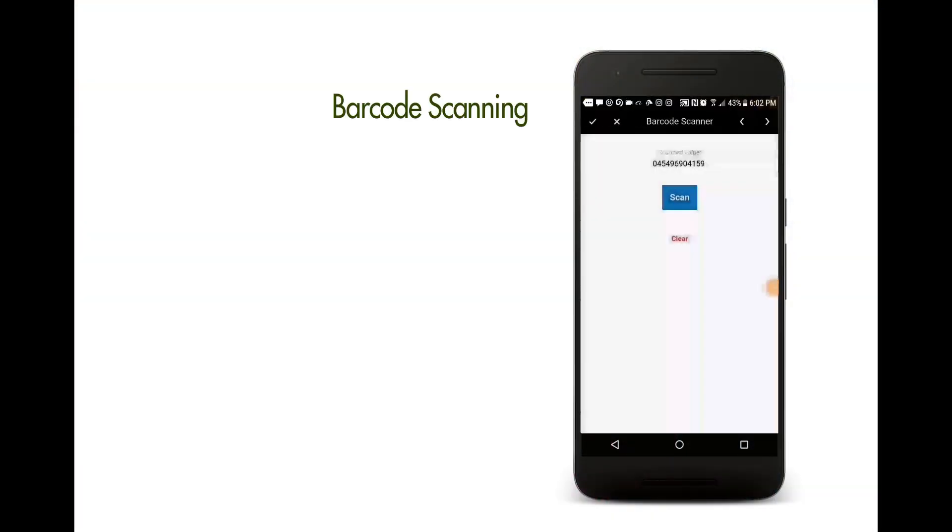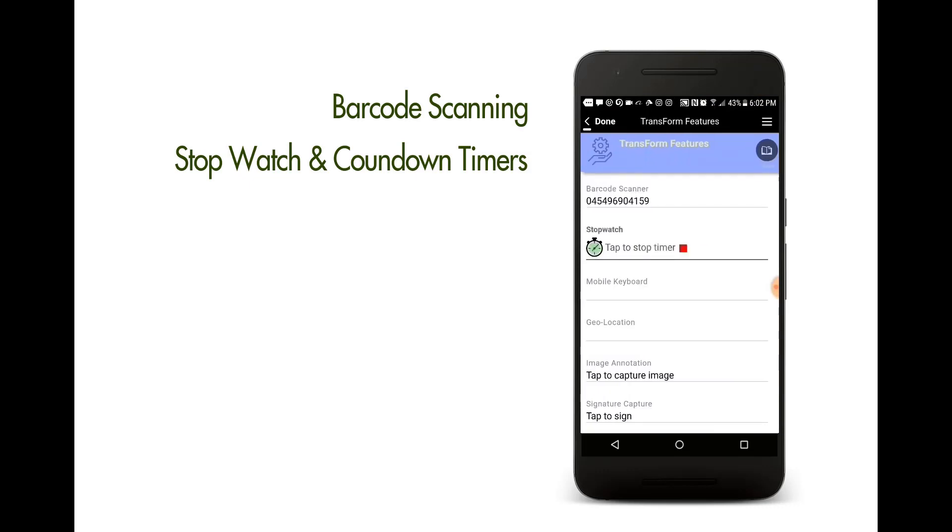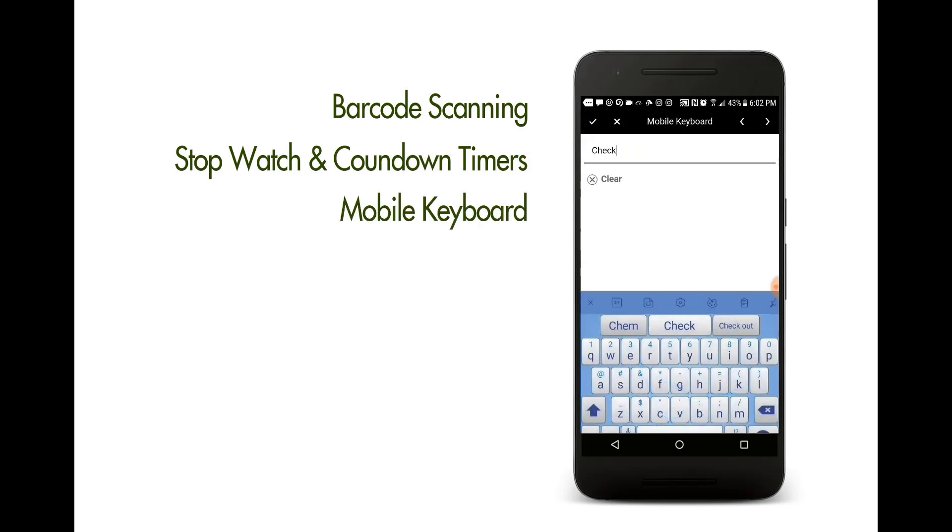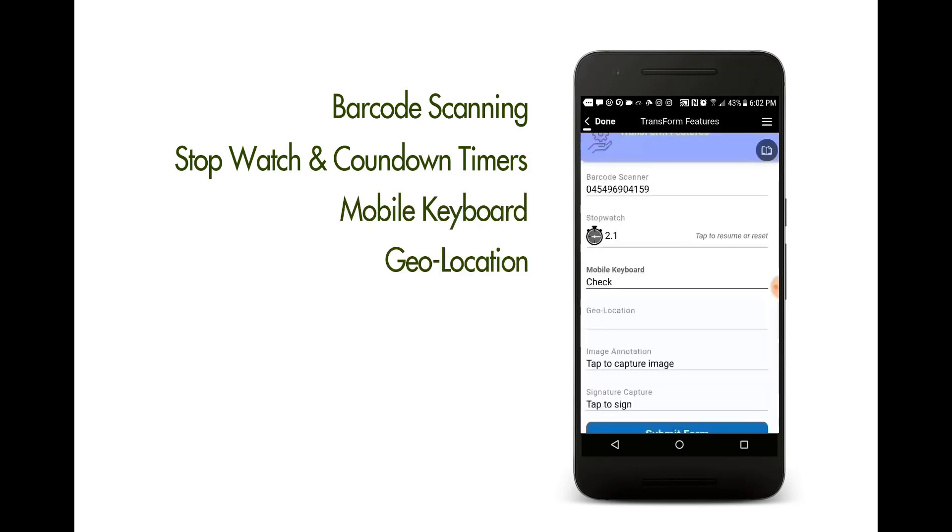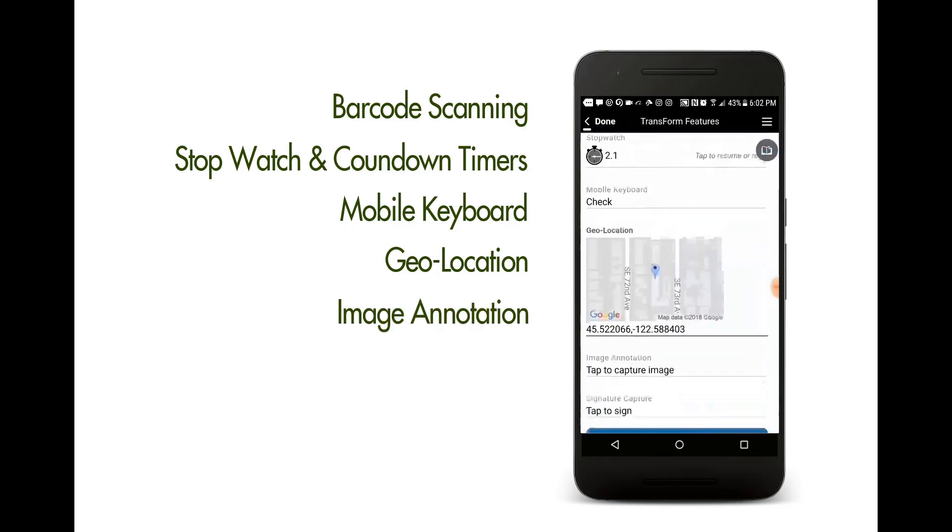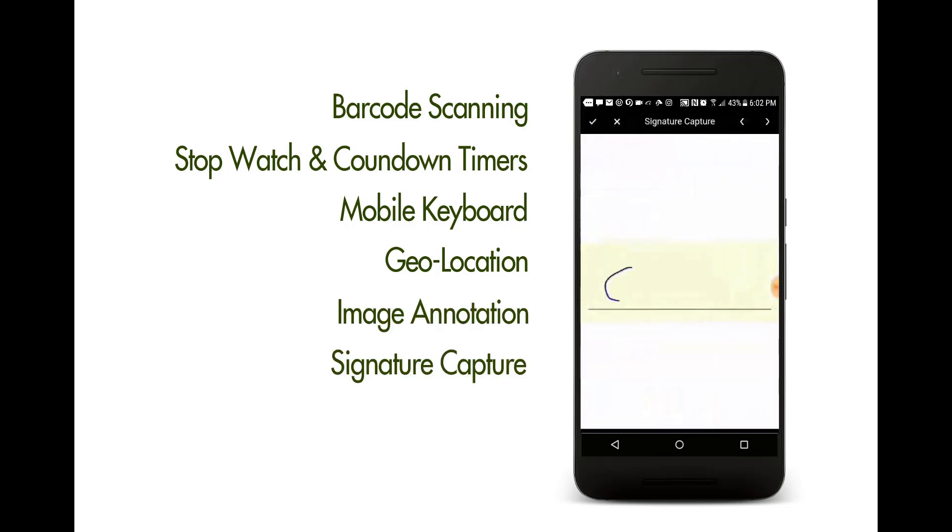It also includes barcode scanning, stopwatches, countdown timers, mobile-optimized keyboards, geolocation, image annotation, signature capture, and much more.